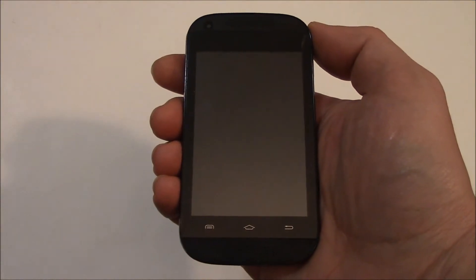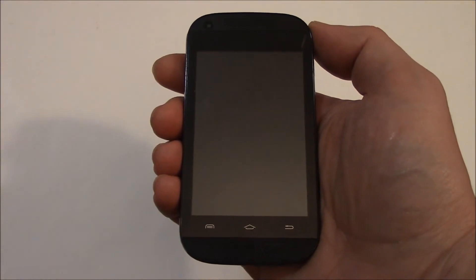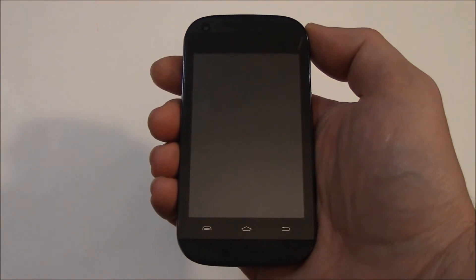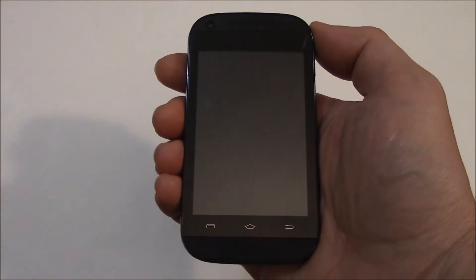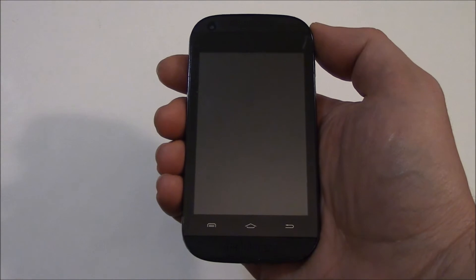In this tutorial, I'm going to show you how to hard reset a very cool Lynx smartphone.